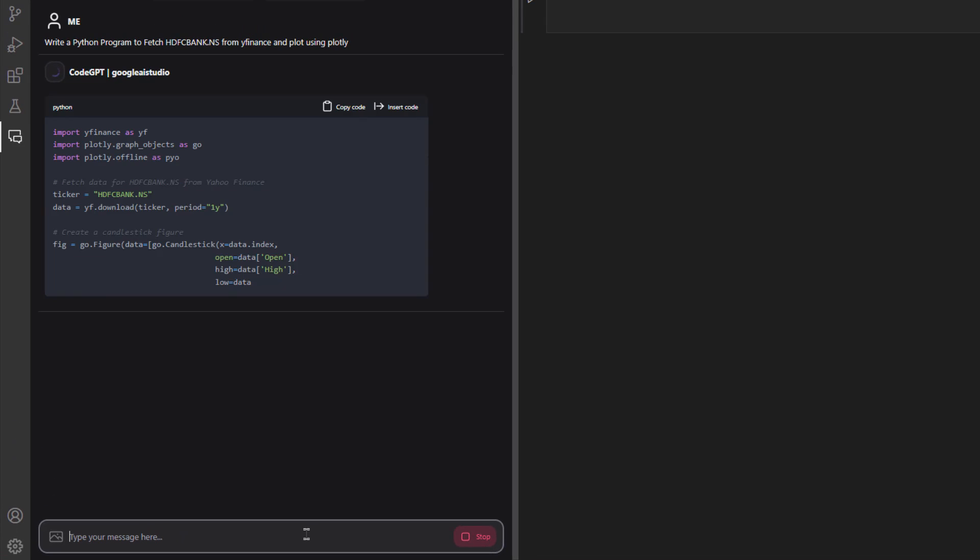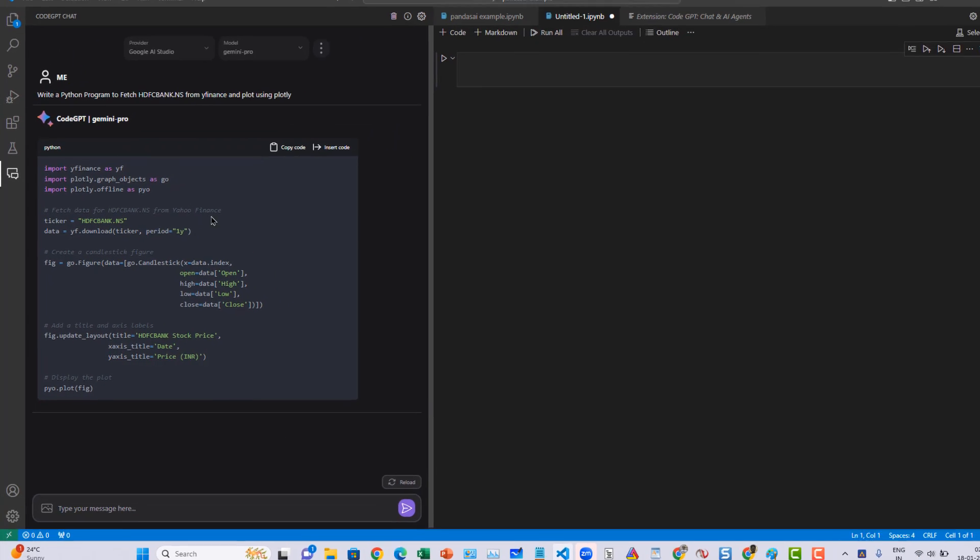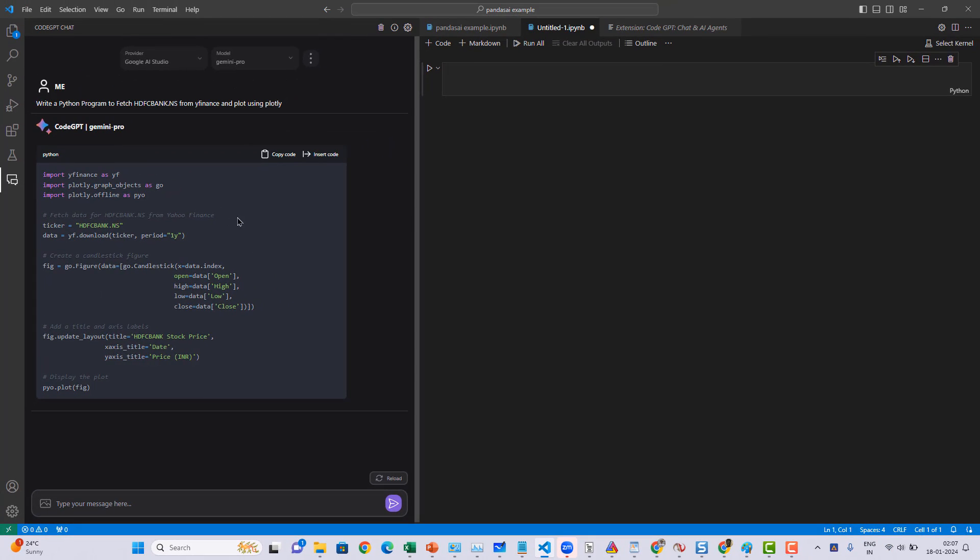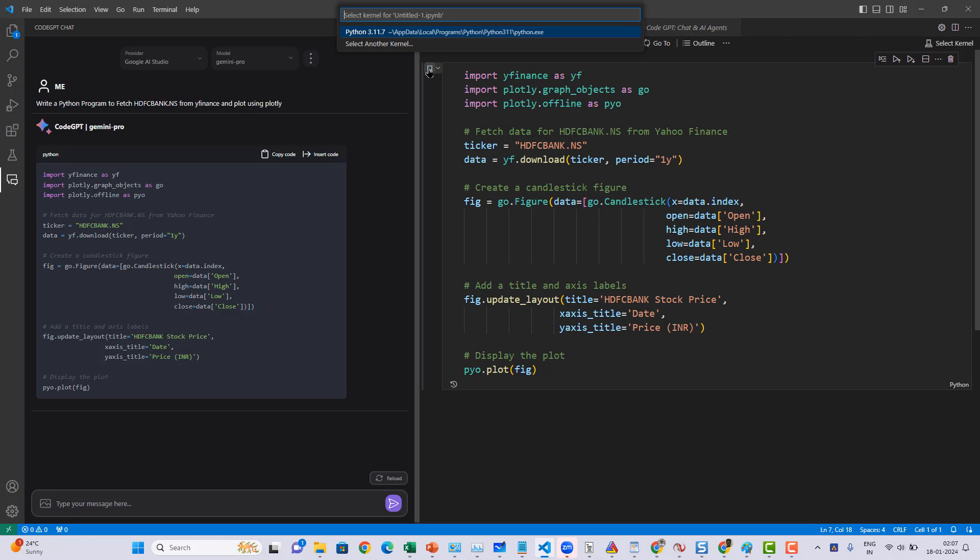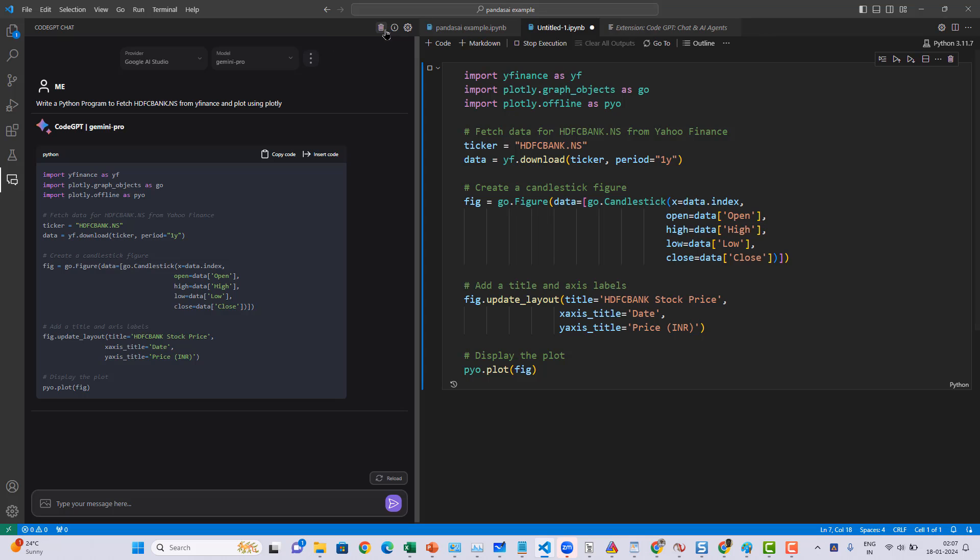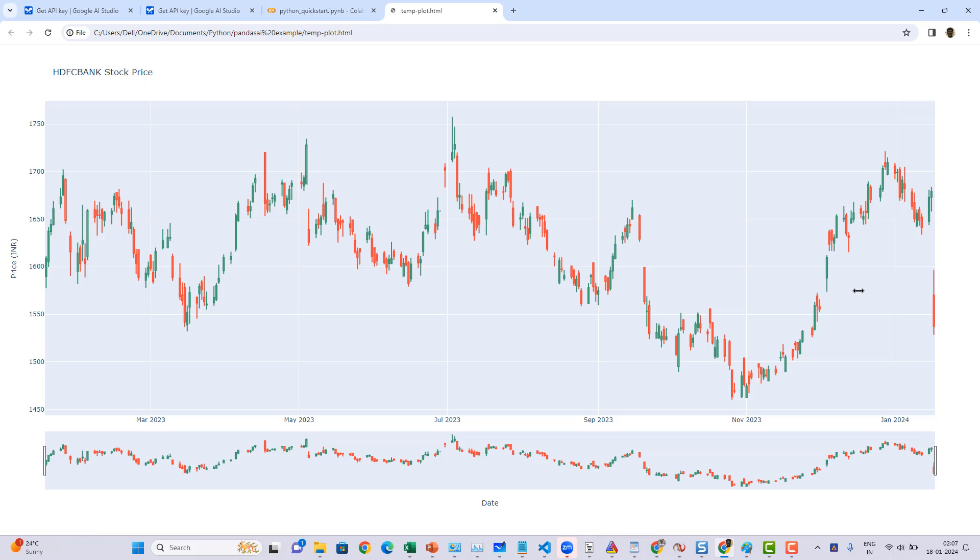The response from Google Gemini is pretty fast. Once you got the response, just insert the code simply into your programming section. Then start executing. Select Python and then start executing it. Obviously, within a couple of minutes you'll be getting the output.